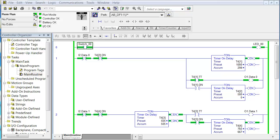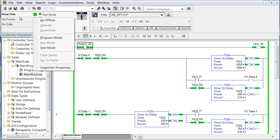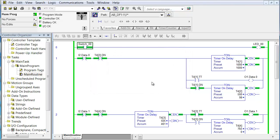If I want to change modes I can do it from here. I can select different modes, but normally I suggest that if you're going to change modes, click over here on the current mode. Pick the mode that you want. Answer the default question and now we're in the remote program mode.